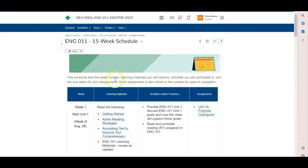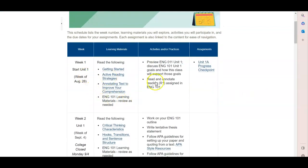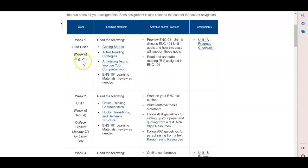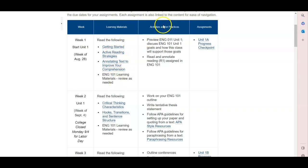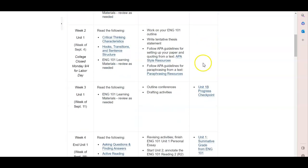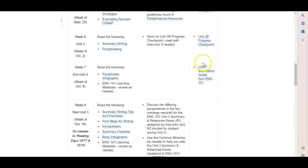And this schedule, I think, is going to be especially useful for you to keep track from week to week. So the first column says which week you are in and which unit you are in. Then the second column goes into which learning materials you should read and review that particular week. The third column lists the activities or practices you will expect to work on that week. And then finally the assignments are in the final column.